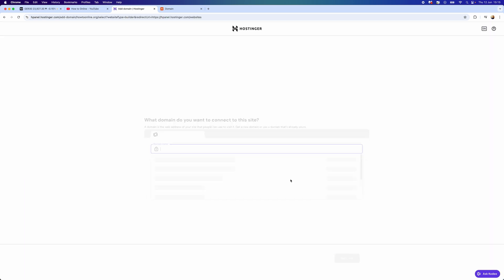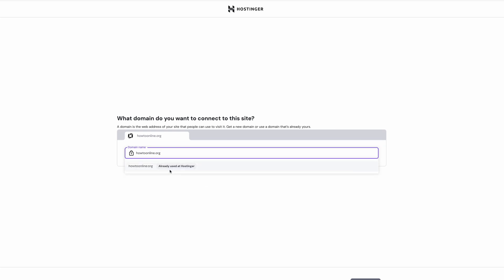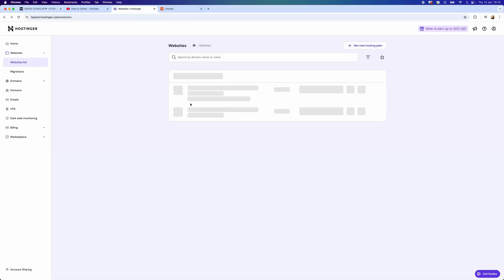You want to select this box, click on Change, and then you simply want to search for your custom domain, howtoonline.org. Once we do this, you will then be able to click on this to add this.